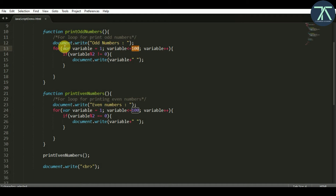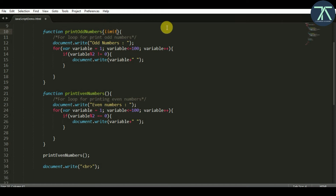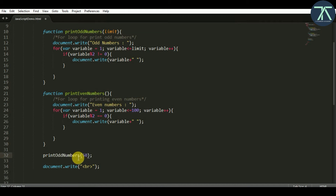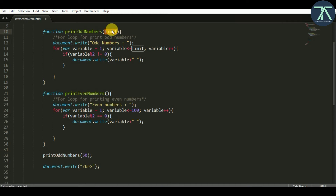Currently this is called a static function, as it is not depending on anything — whenever it gets called it will print all the odd numbers from 1 to 100. But if I change this value to be dynamic, we can control it. We can achieve this by using a parameter. A parameter is nothing but a variable. So I am writing the variable name as 'limit' inside the parenthesis, and changing the value 100 to 'limit'. Now when we call this function and pass a number like 50, that value 50 will be held by the 'limit' variable, and the condition will check based on this limit.